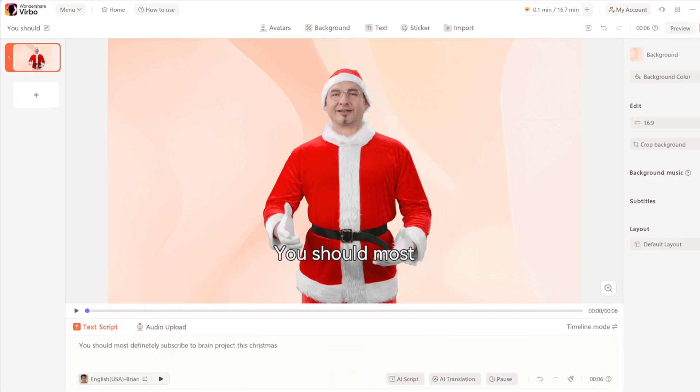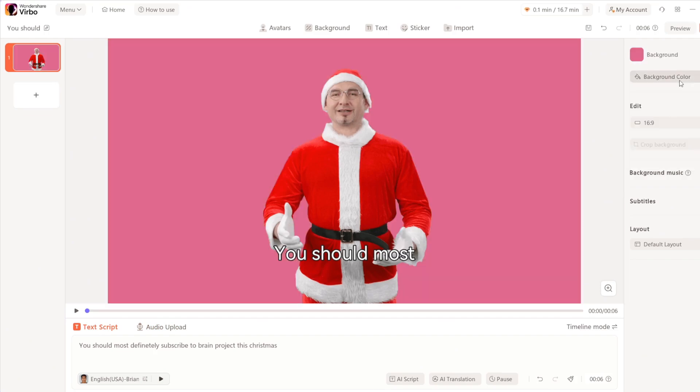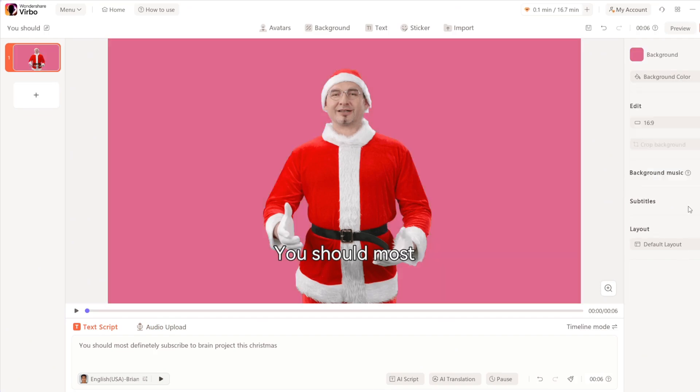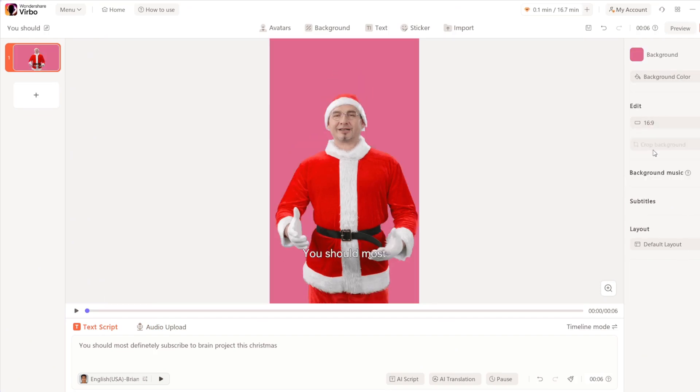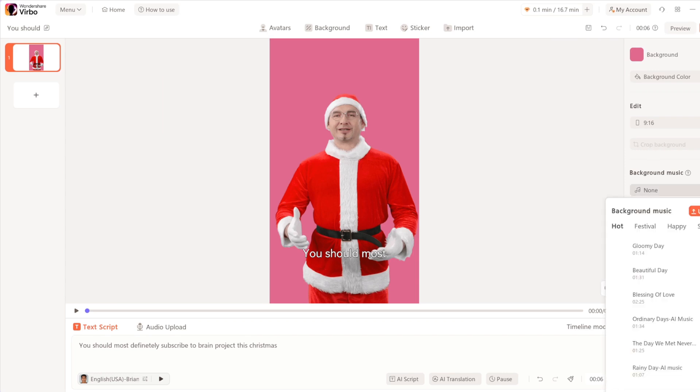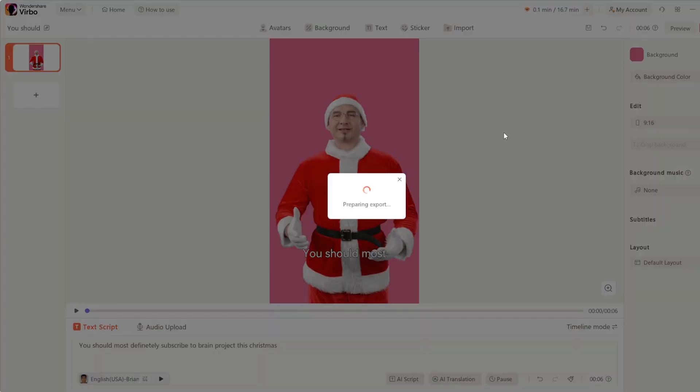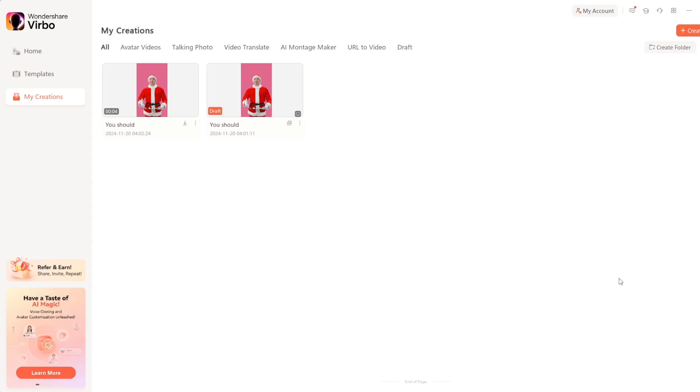You can choose the background color. You can also select the aspect ratio. Then you can choose from their copyright-free background music. Once you're done with all of that, click on Export.